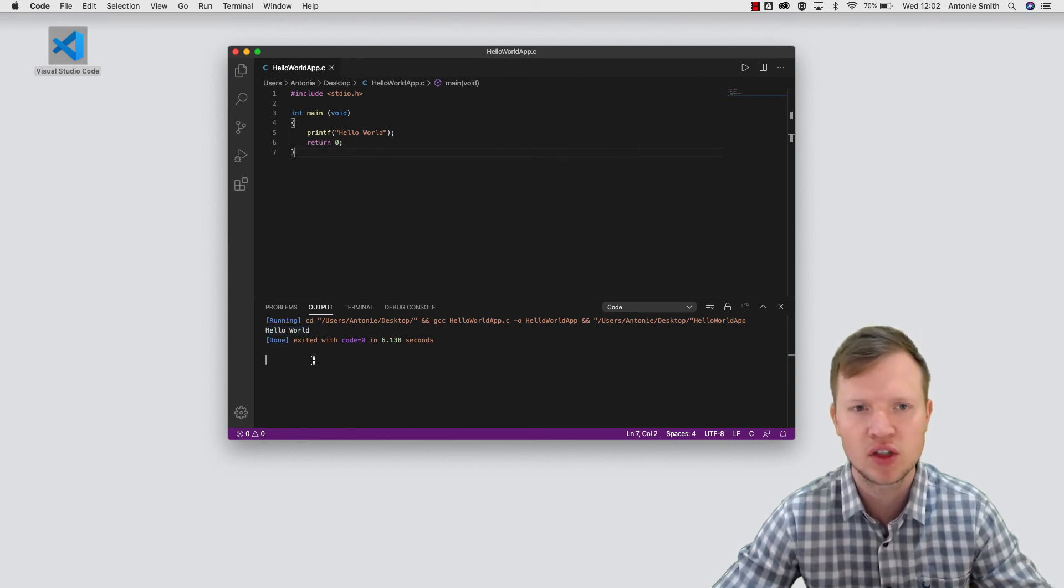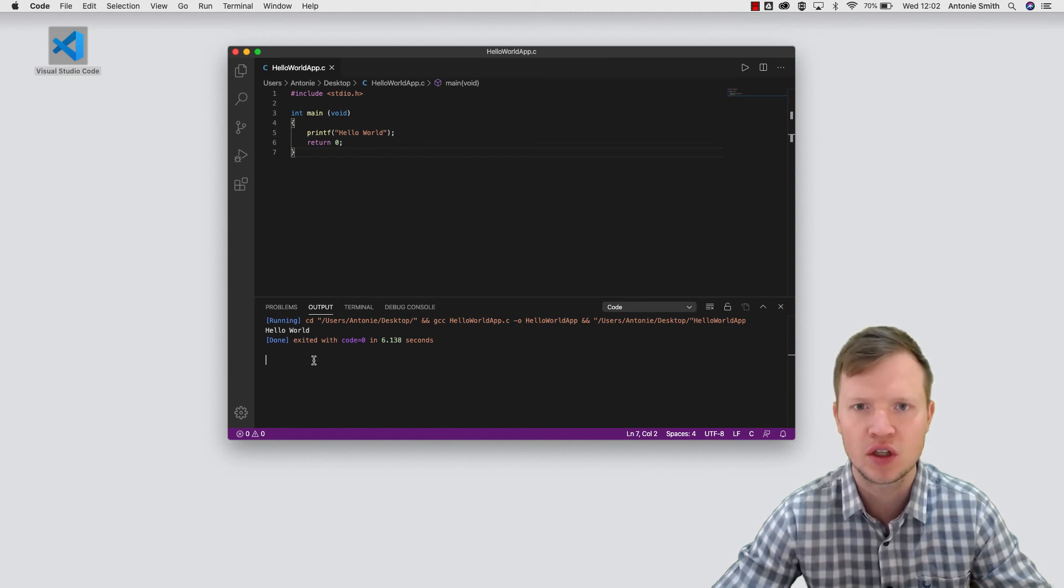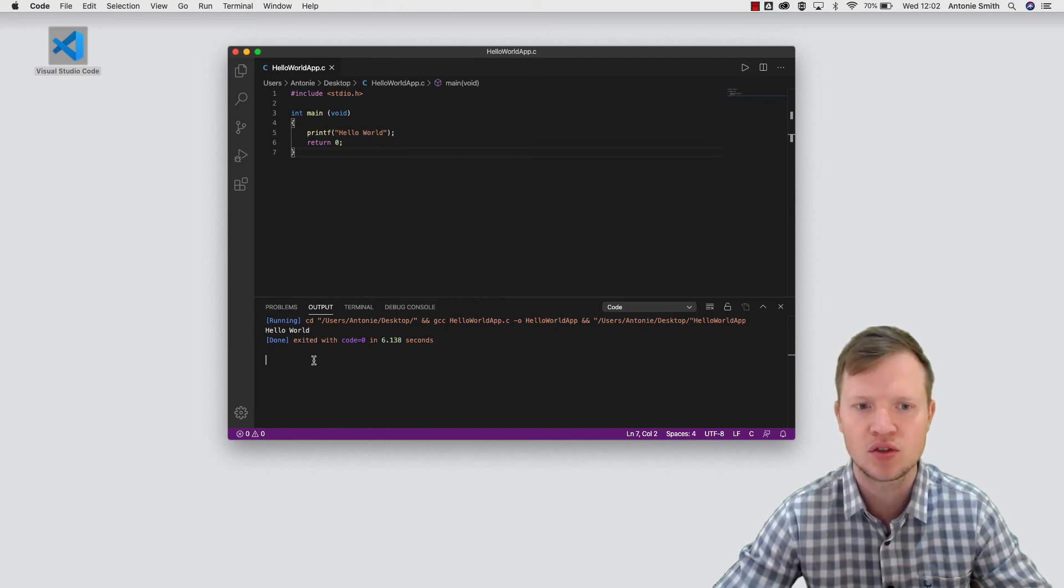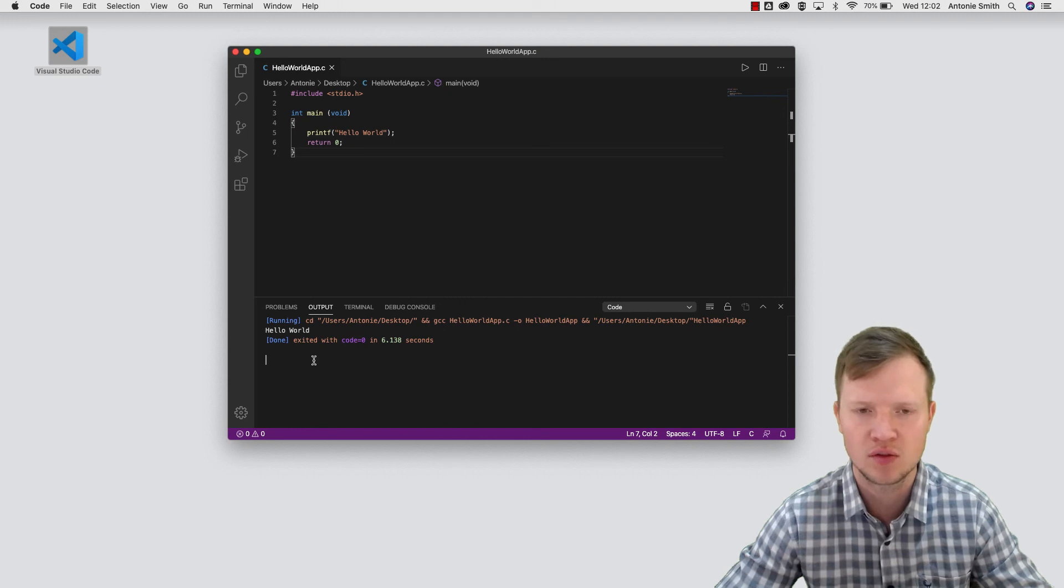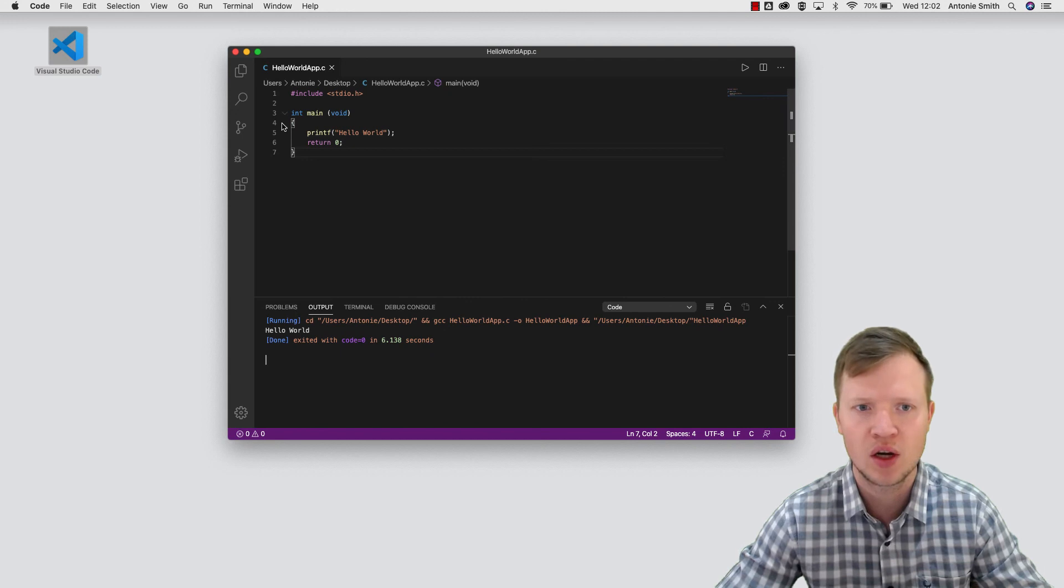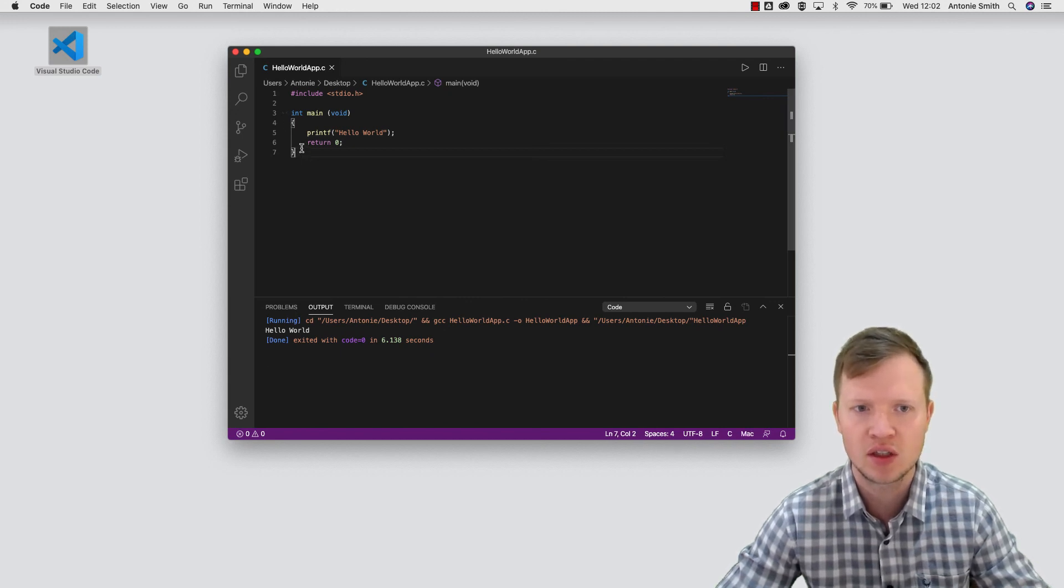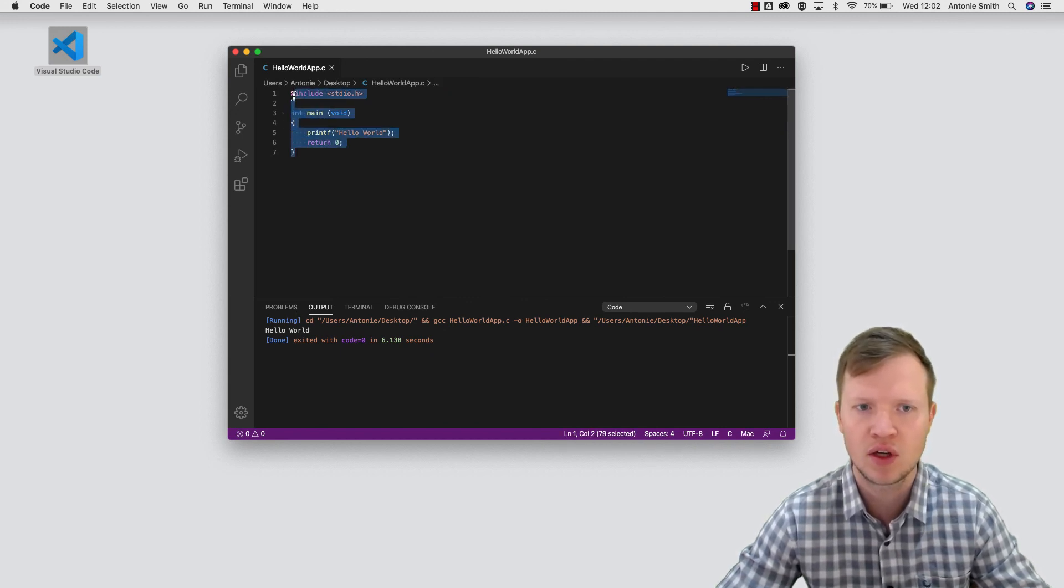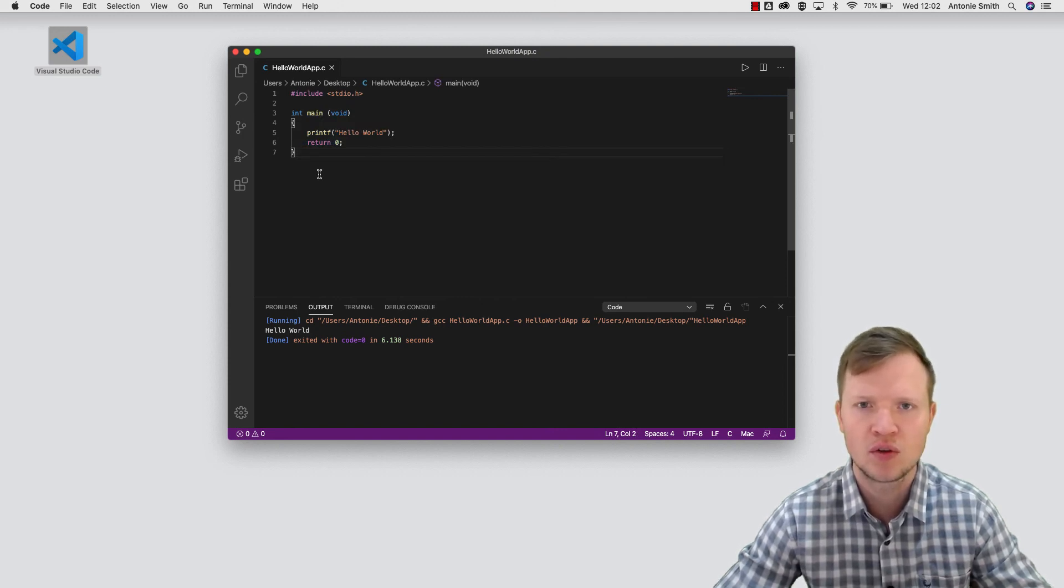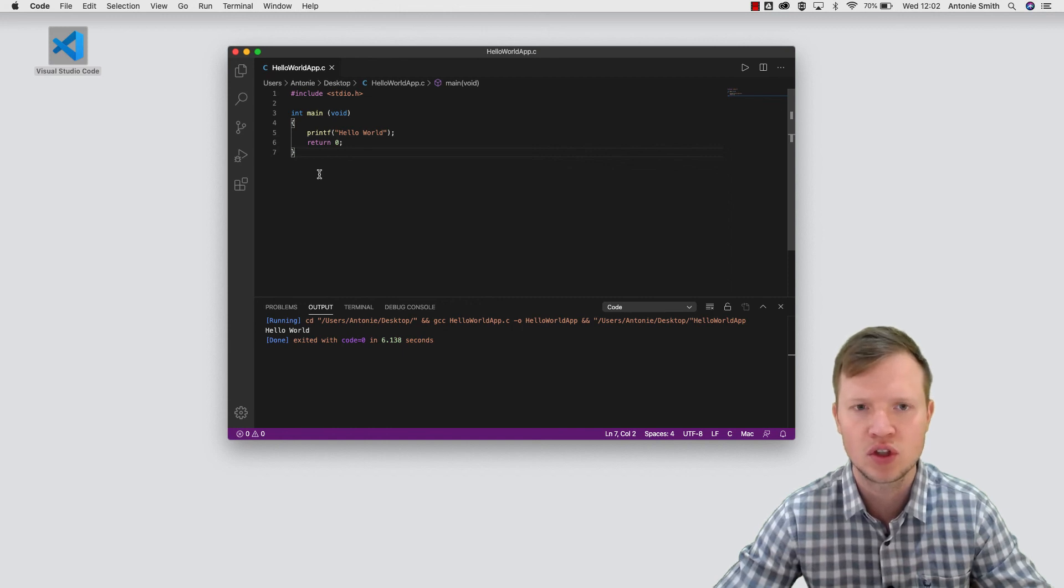So we can now safely assume that Visual Studio Code is installed successfully with the Code Runner extension that enables us to do C programming. And that's it for the installation process. Watch the next videos and I will explain in detail how the hello world application works.